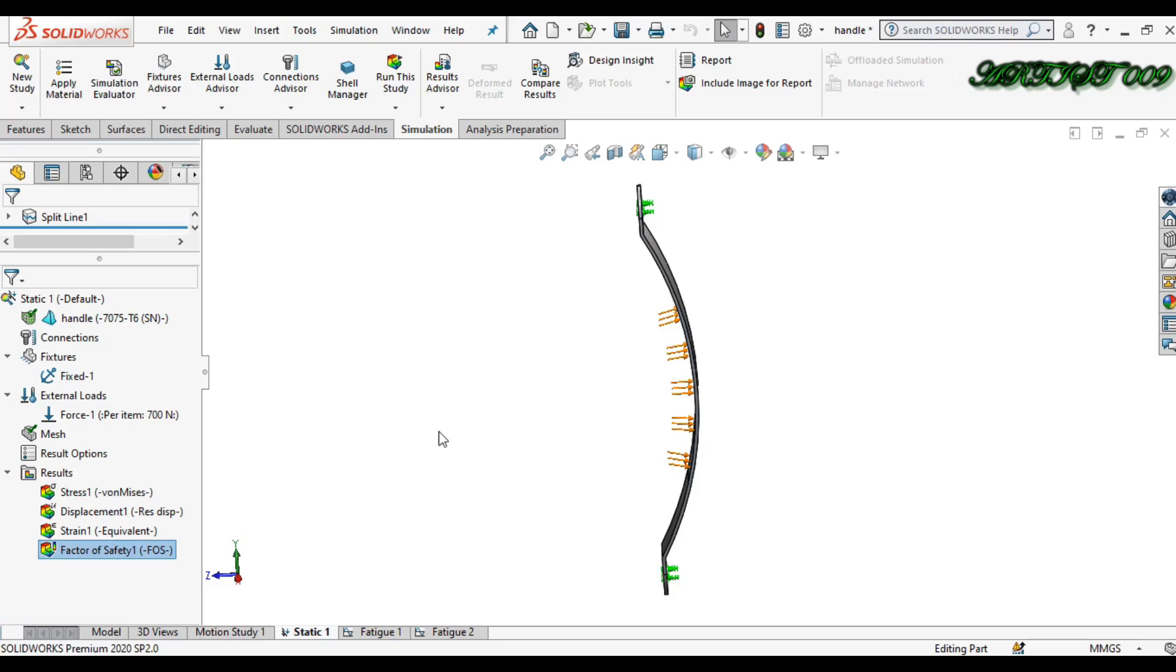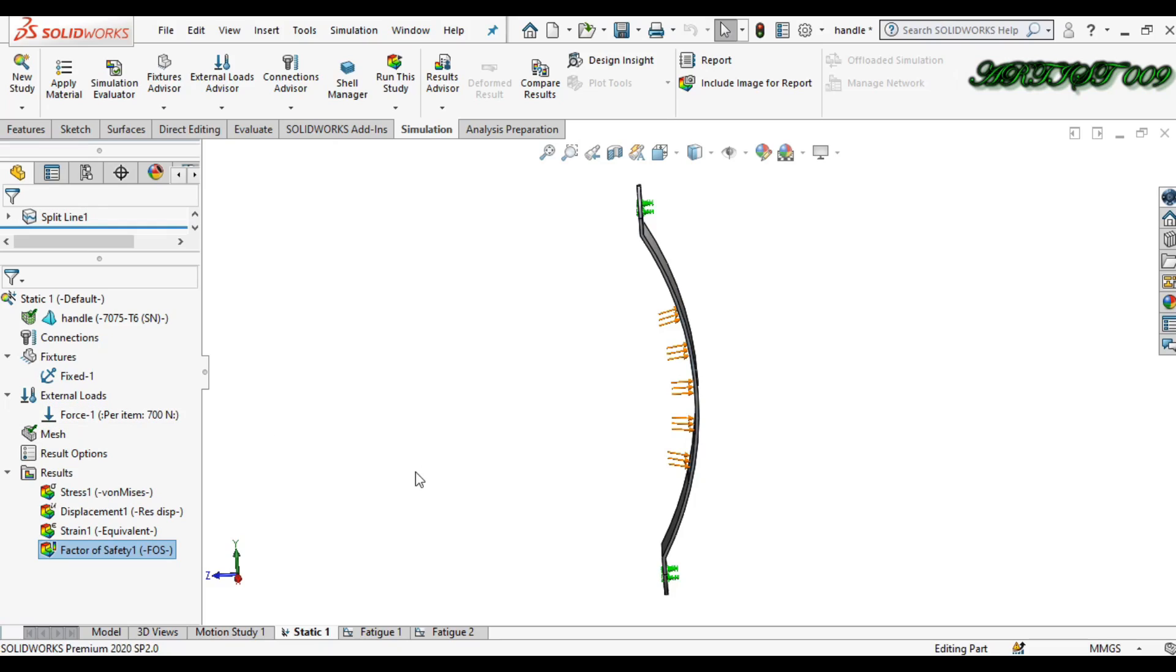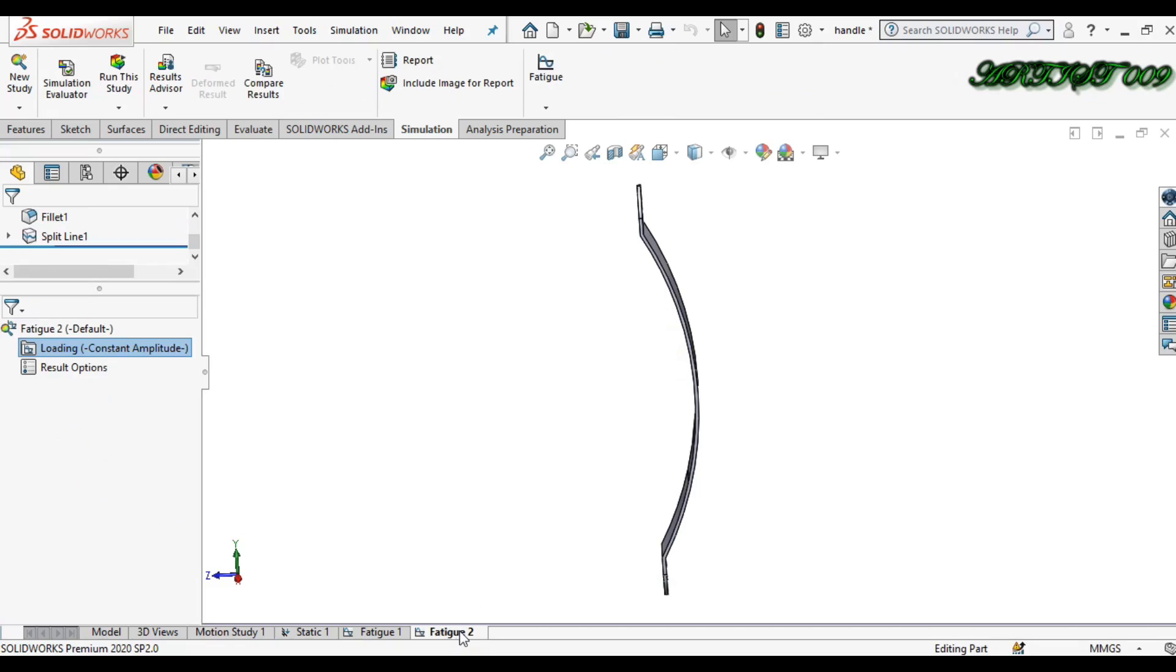If I applied once more 700 Newtons, this is my second cycle. If I applied once more 700, this is my third cycle.